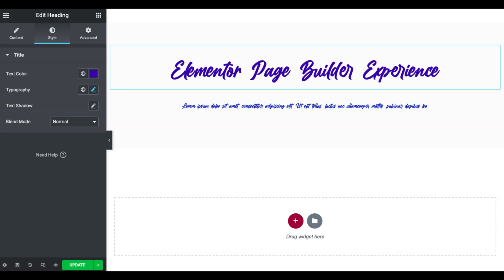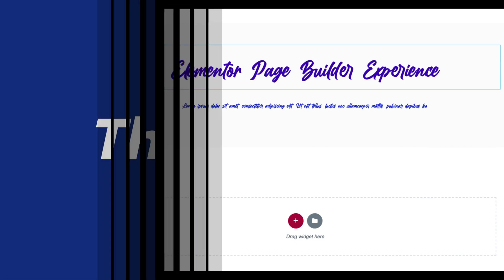That's it! Add your favorite fonts in Elementor and use them on the page builder to create amazingly pleasing websites. Thank you so much for watching. I hope you enjoyed the video. If you have any queries, please leave a comment below, and don't forget to like and subscribe to our channel.